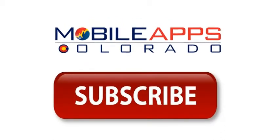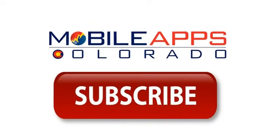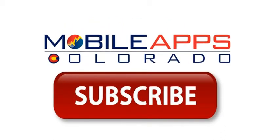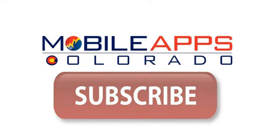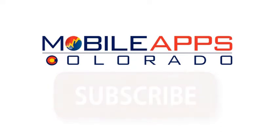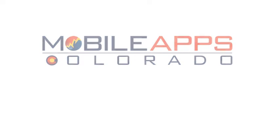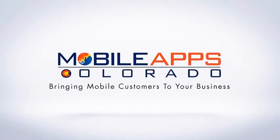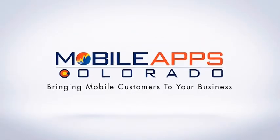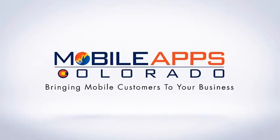And if you know anyone who needs a mobile app or a mobile website, please have them get in touch with us. We are Mobile Apps Colorado. We build mobile apps, mobile sites, websites, and marketing campaigns for all kinds of businesses all over the world. We look forward to being of service for you.